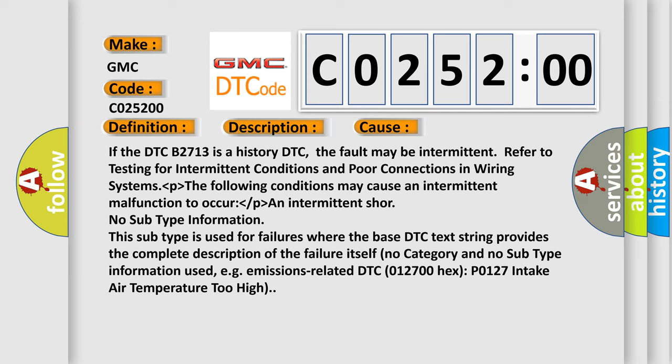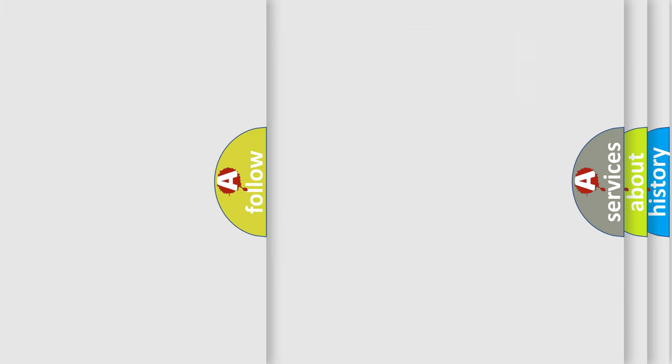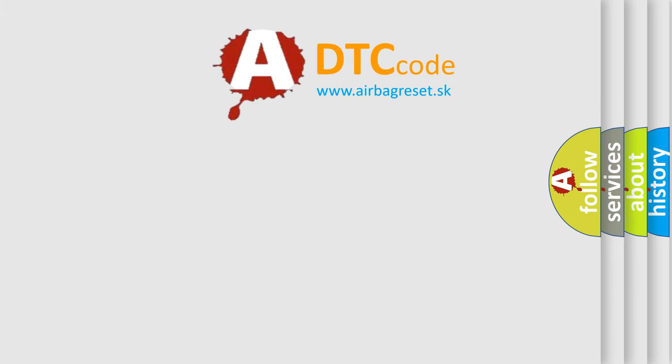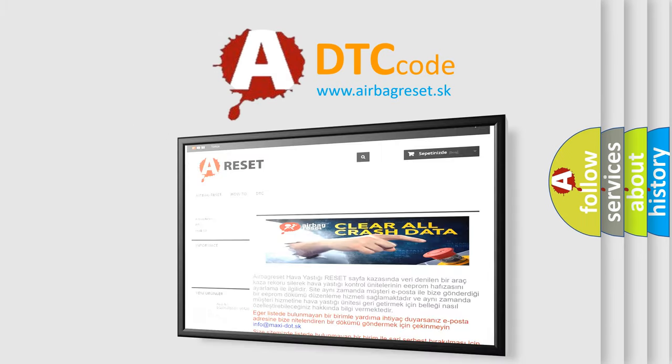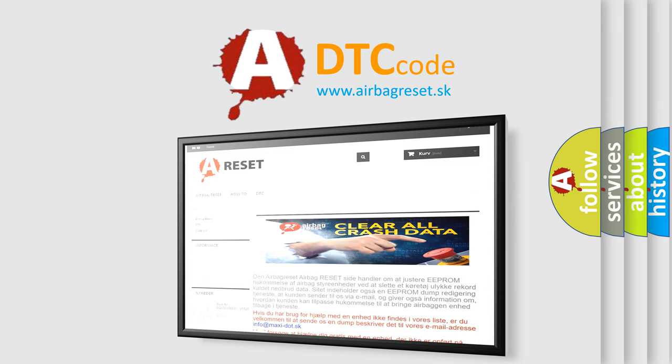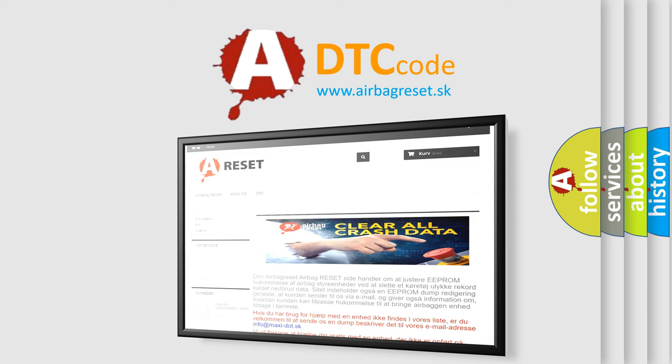The airbag reset website aims to provide information in 52 languages. Thank you for your attention and stay tuned for the next video.